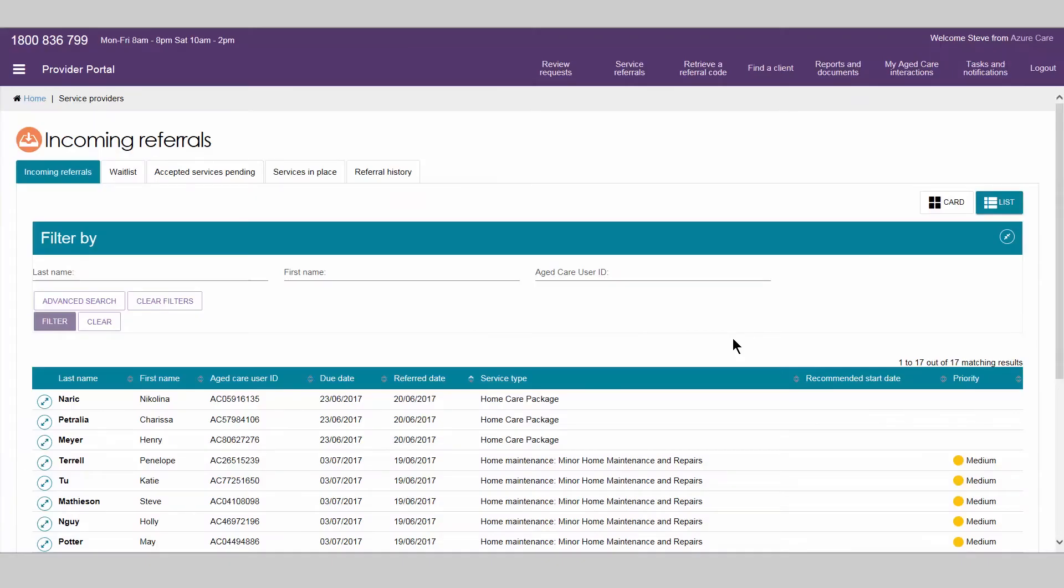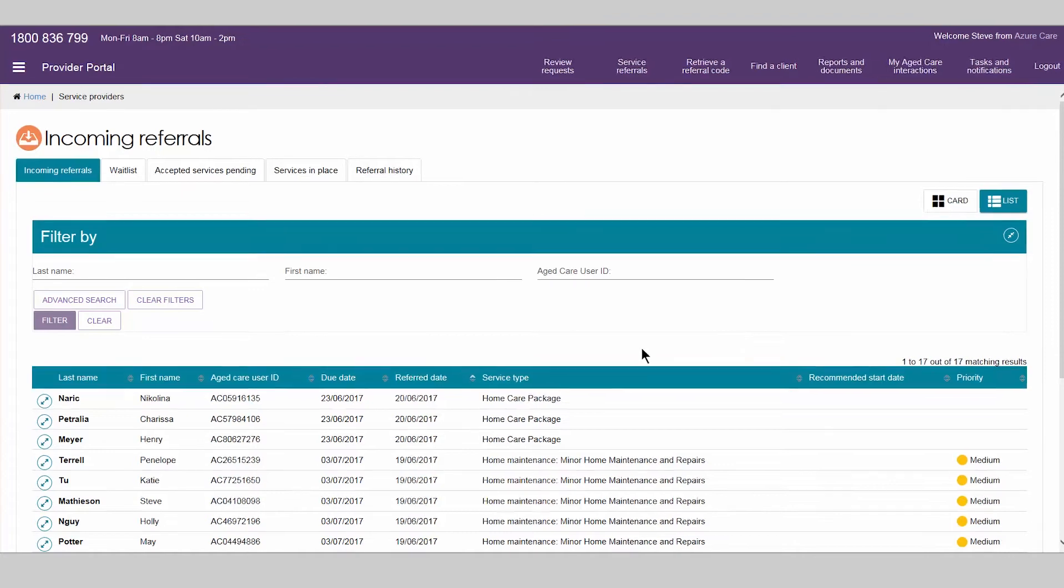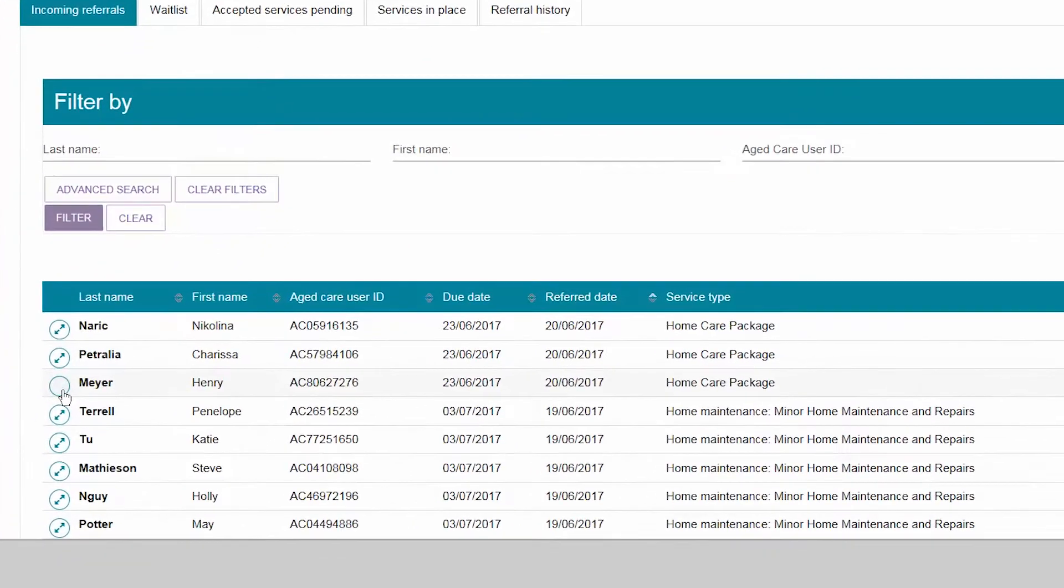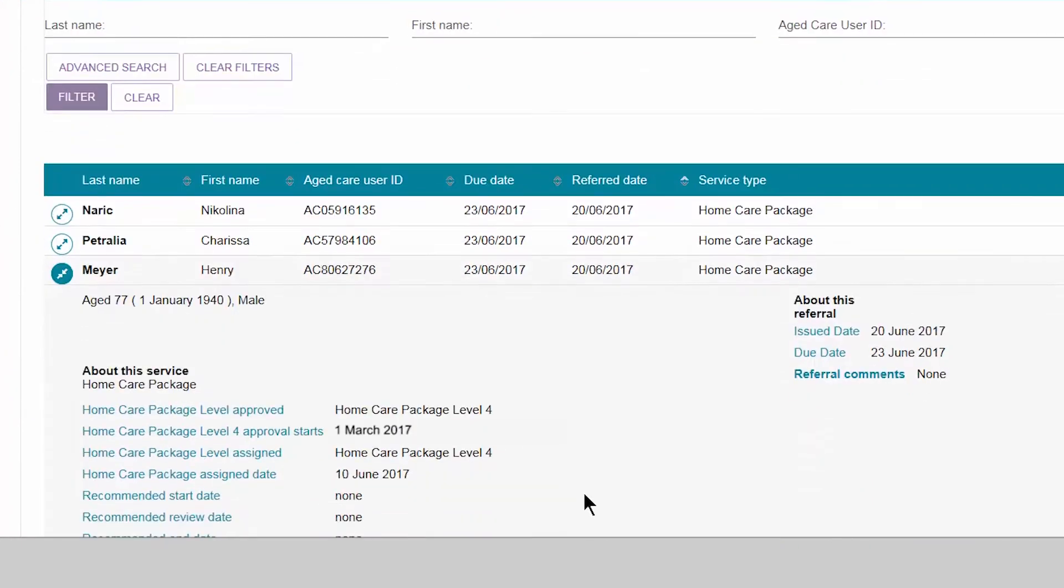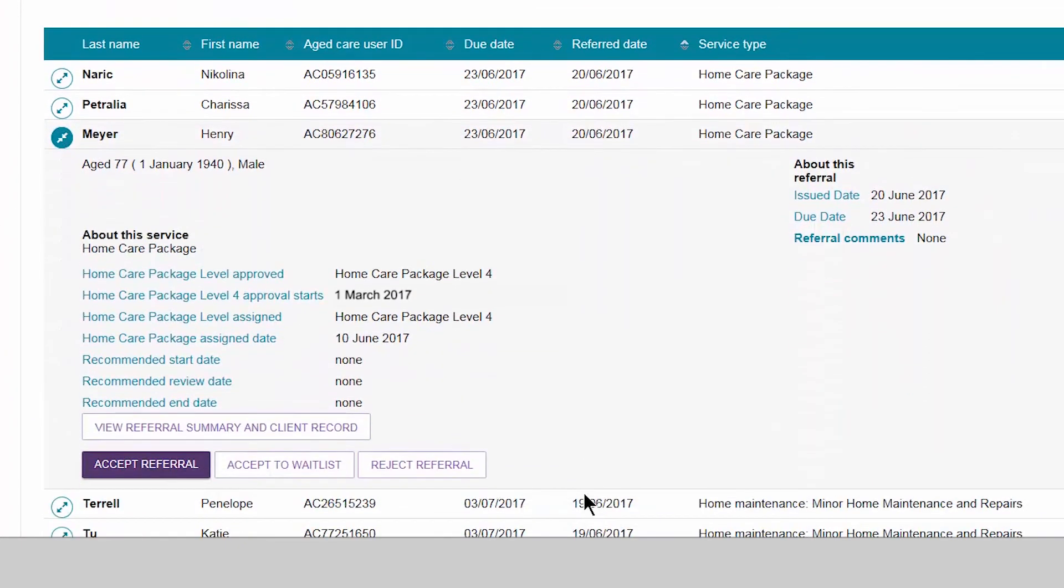If you receive a referral and do not have current availability to provide the service, the person assigned team leader role for the outlet can accept the referral to waitlist if one is set up for that service type.